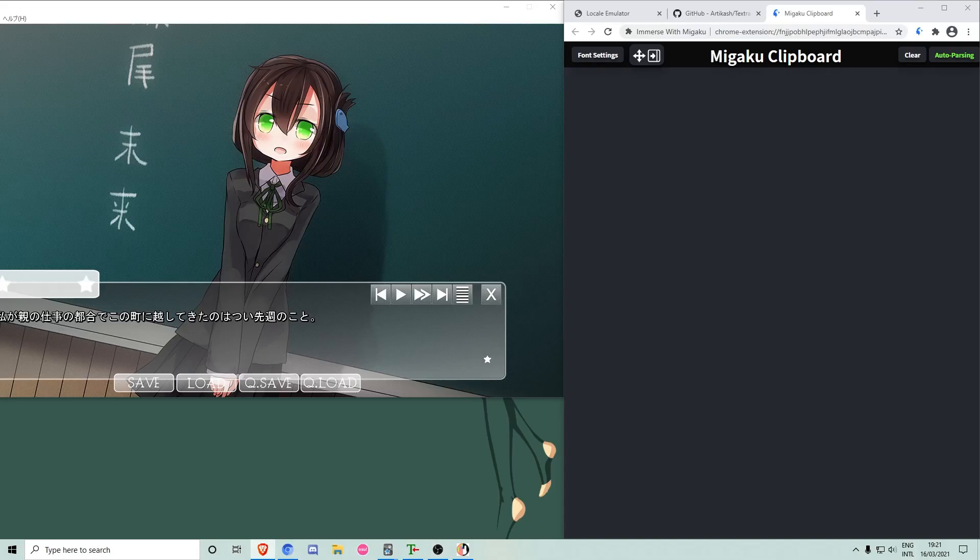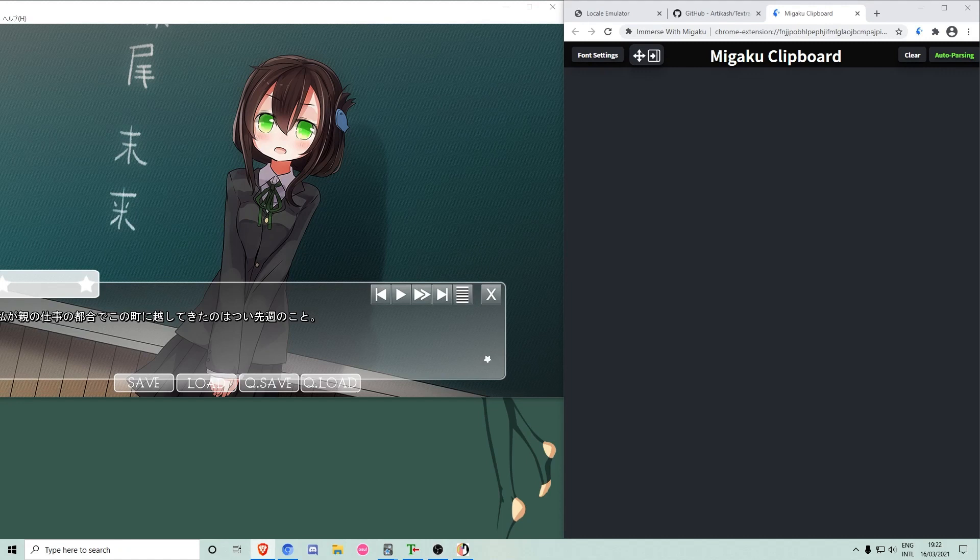First off, I'm going to give you a quick demo on what you can do with the extension. While playing a visual novel, the game's text will be transferred into your clipboard by a different program.